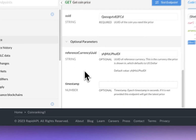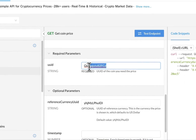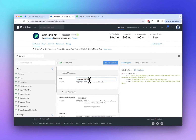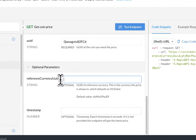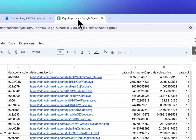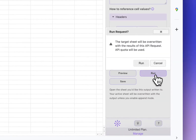There are also some additional parameters. The required parameter is the UUID, which is the ID of the crypto coin whose price we want. This ID here is for Bitcoin — I'll show you how to get the IDs for other coins in a moment. There's also an optional reference currency UUID parameter; I'm going to remove that. I'll copy the updated URL, paste it into Epiphany, open a new sheet, and click Run.